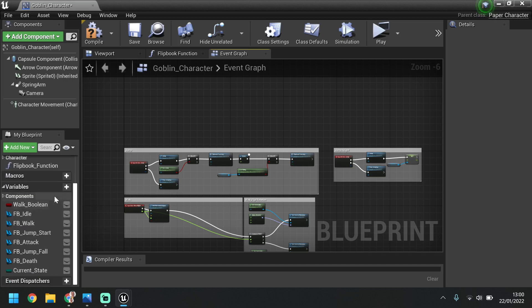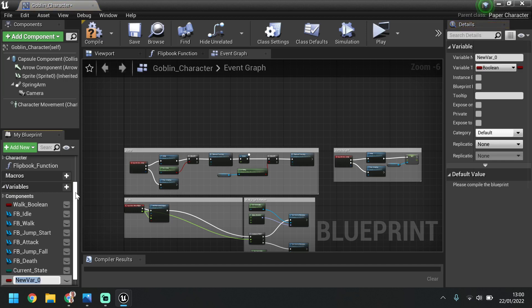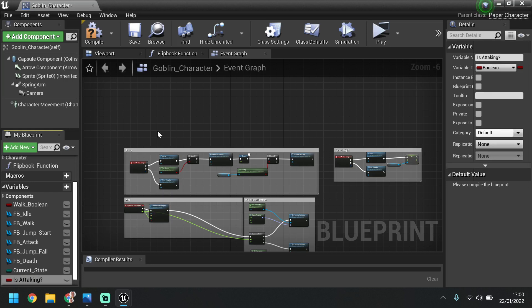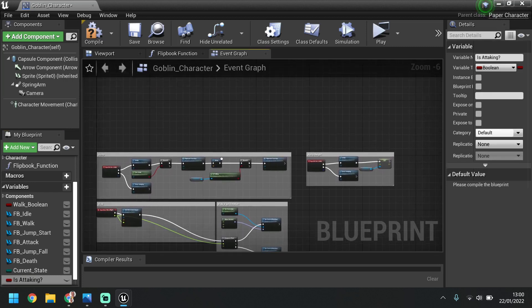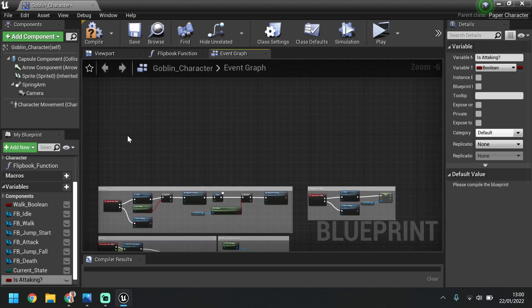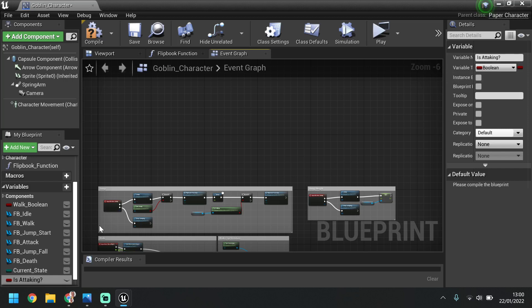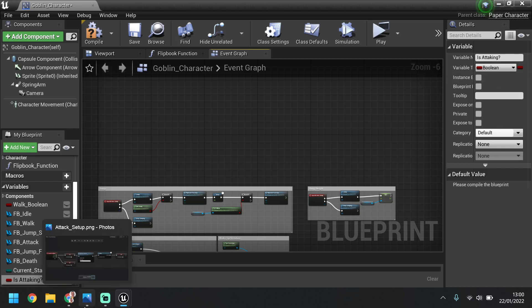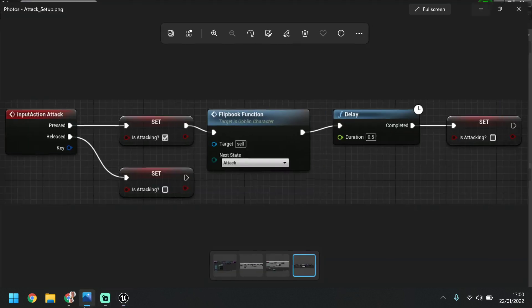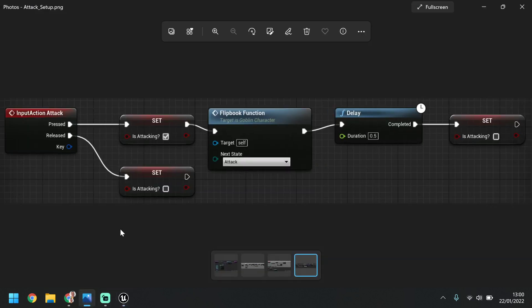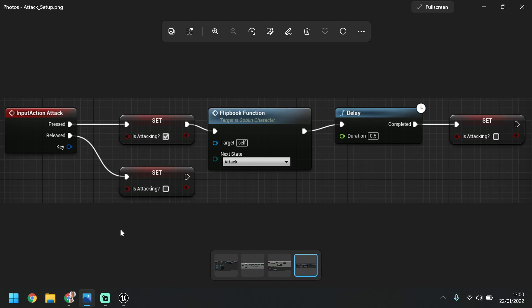We need to set up a new variable, so if we go to variable and set up a variable called is attacking. We are going to be setting up this is attacking variable. It's just going to be a boolean. So what we're aiming to set up is this. So what we've got here is the input, like we did with the jump when it's pressed and released. Then we need the is attacking to be able to set that whether it's on or not, and then we set up the animation we want.